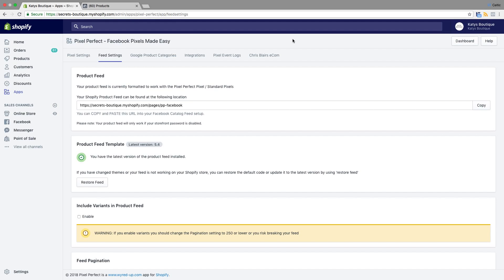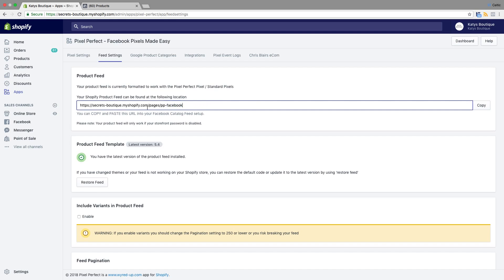Today we're going to take a look at how to create a product catalogue in Facebook using a product feed. In this case we're going to use the feed from the Pixel Perfect app, and here is our product feed.